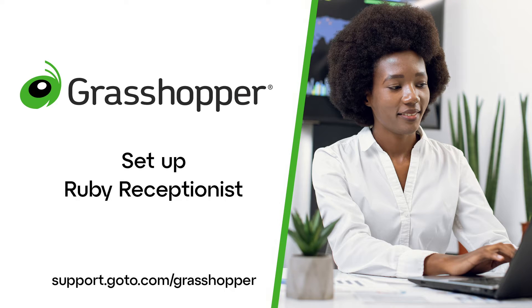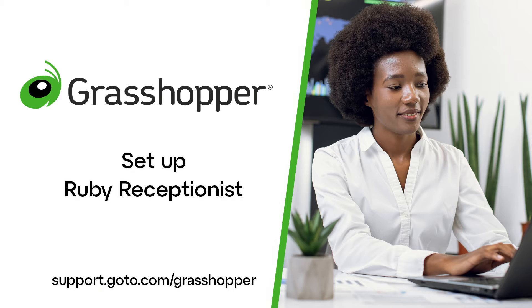Jet here to demonstrate how to set up Ruby Receptionist with Grasshopper. Ruby Receptionist is a live, virtual receptionist service that can be used with Grasshopper to help when your employees cannot take calls.